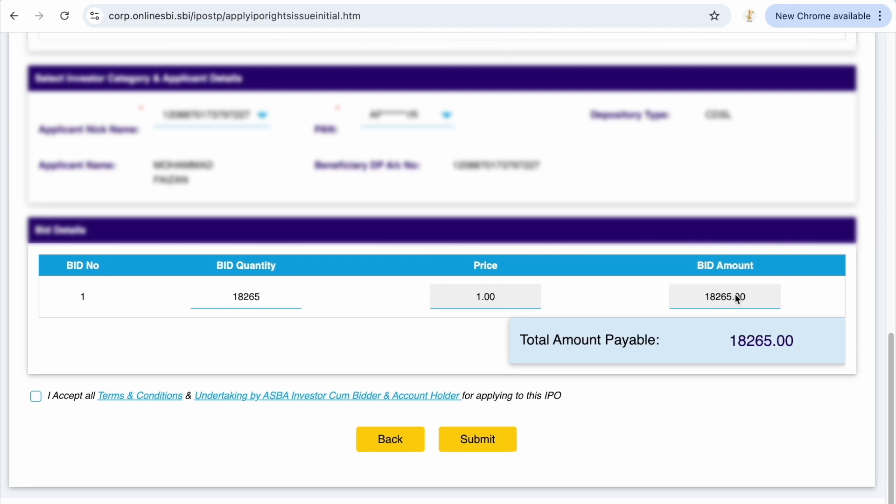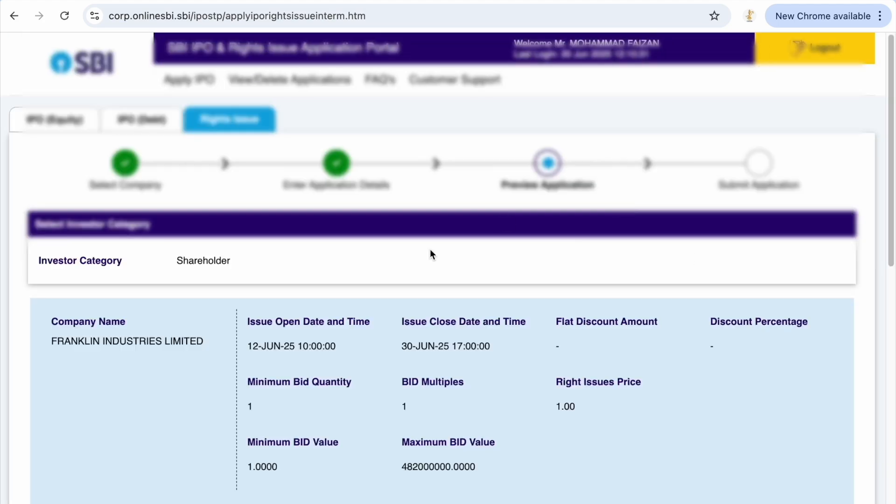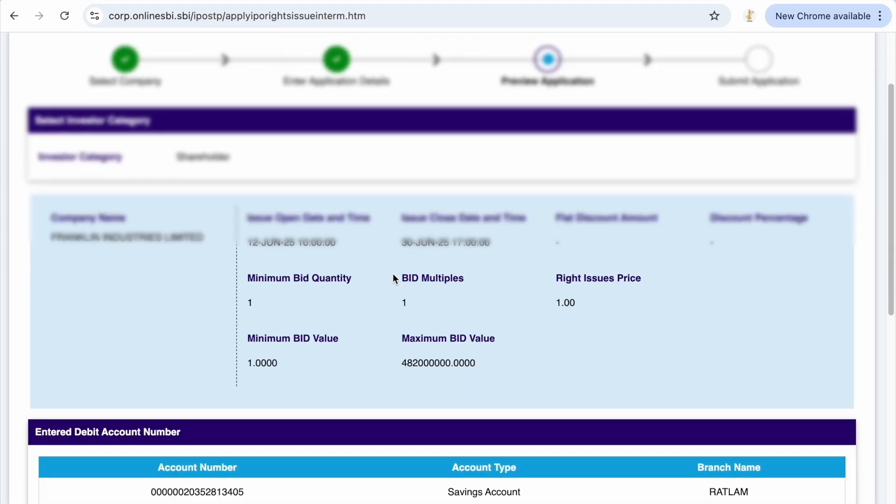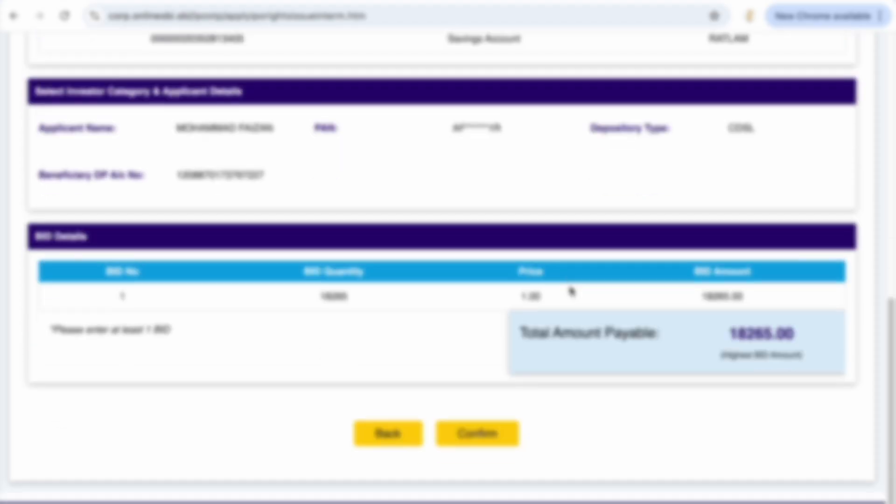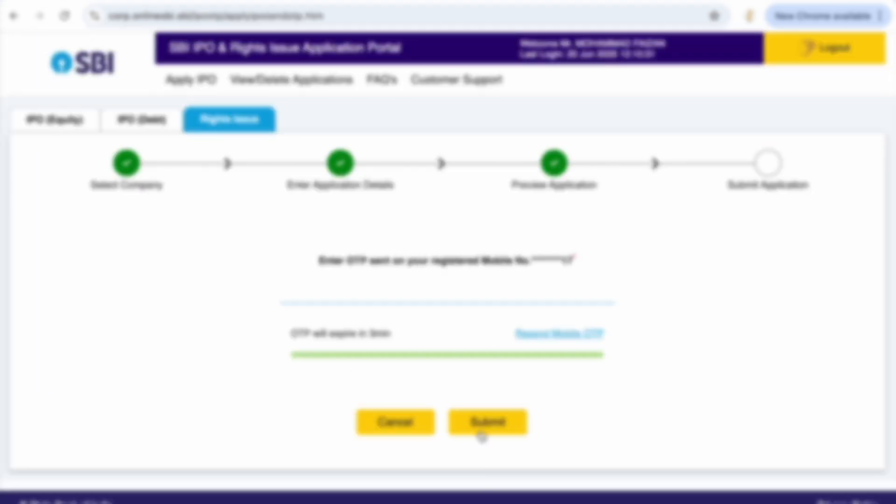Here after that I will be getting the shares in my Demat when the application is closed. So I am leaving the application, I just have to place confirm. Once I place the confirm I get an OTP.